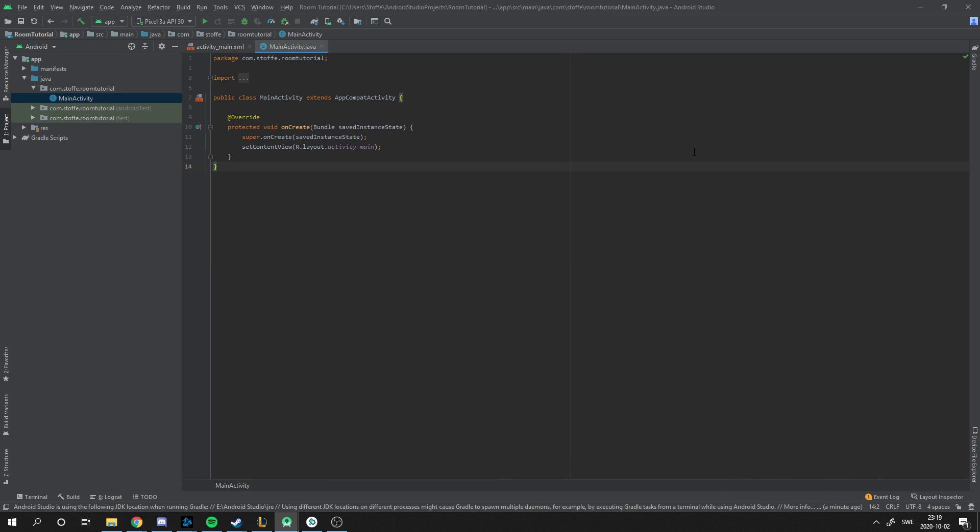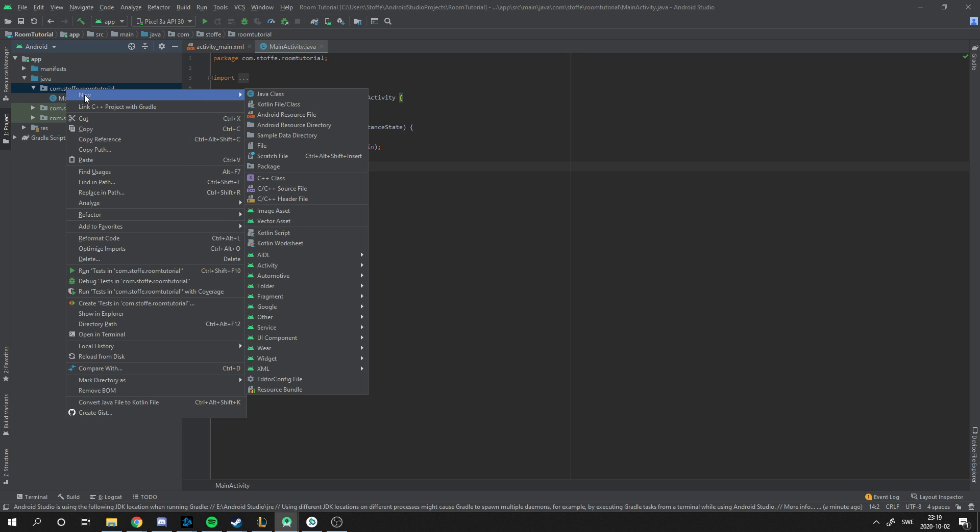Hello, I'm going to show you how to make a database in Android Studio with Room. I'm going to show the basics today and go more in depth in future videos.